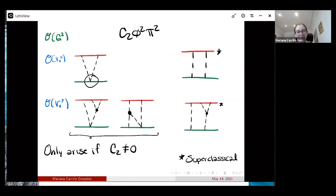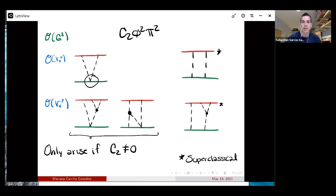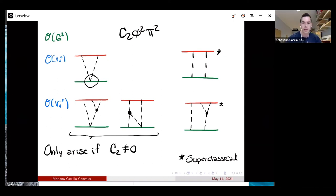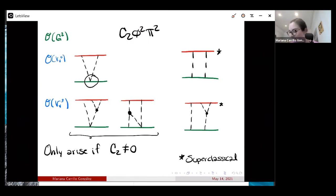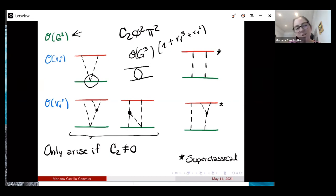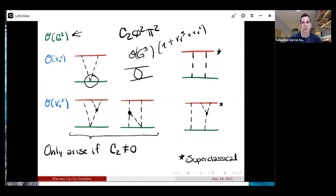Question (Sebastian): Are you neglecting diagrams proportional to c_2^2? Answer: Yes, mostly because either they appear as bubbles or they appear at higher order in G — anything at order G^3 I'm not considering here. Some could appear at that order; others are quantum — like a c_2 bubble — so yes, those are being neglected at this truncation.